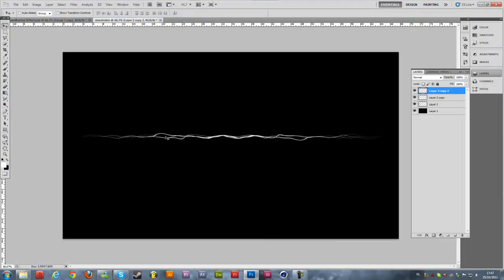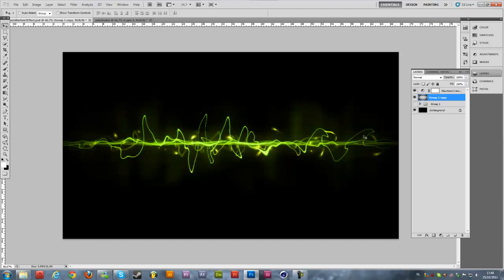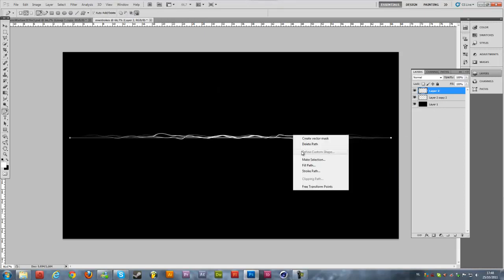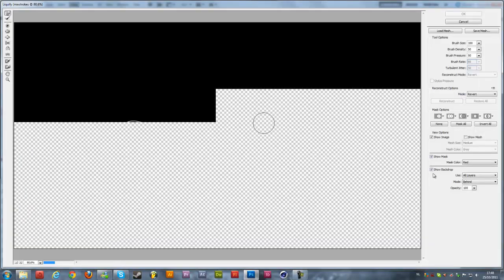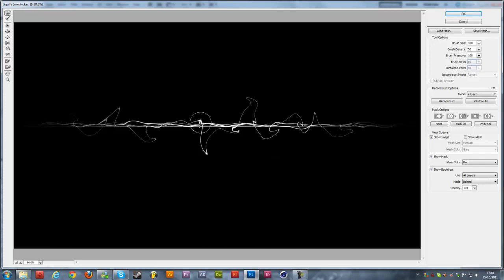Hold Shift and select all three layers affected by this stroke, then right-click and Merge these layers. Create a new layer above and now we're going to create the big stroke — the wave. Do it the same way: stroke the path, hit okay, delete it. Go to Filter > Liquify, change brush pressure to 100, and overdo the effect a little more in the middle than on the sides. Hit okay.